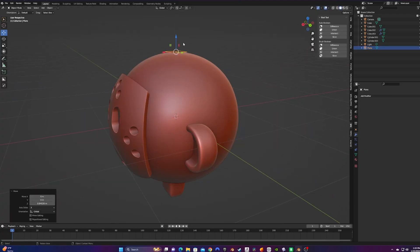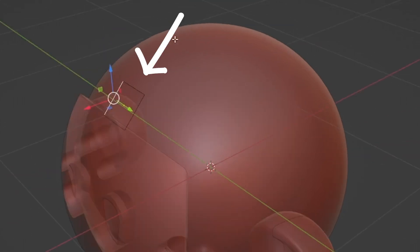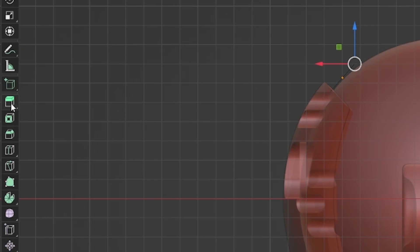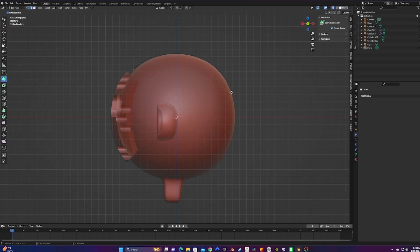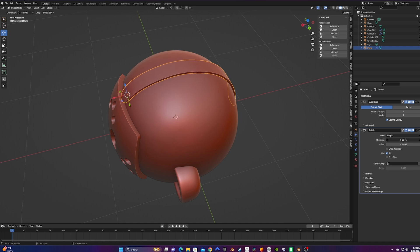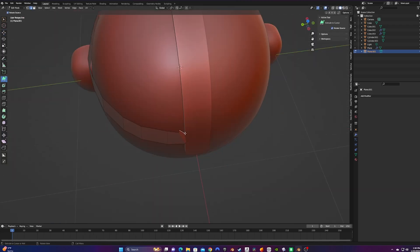Every good mask needs some straps, so let's model those. Add a plane and position it using your Move, Scale, and Rotation tools — we're aiming for the top of the mask. Go into Edit Mode and select a line of the plane, then click to go into Orthographic View. Use Extrude to Cursor by holding down the Extrude Tool icon and selecting it, then click along the top surface of the head to extrude each new section of the strap. Once finished, throw on a Subdivision Surface Modifier and then a Solidify Modifier. Make sure you're applying your modifiers in order — going out of order can affect your final outcome. Use this process to apply as many straps as you want; I went for three.